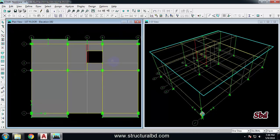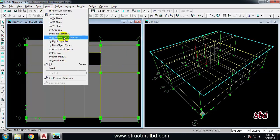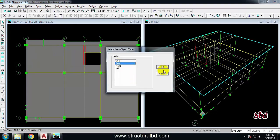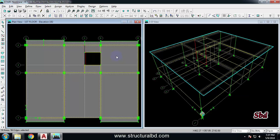There are also other ways of selecting objects. If I want to select the same object type across my whole model, I can go to Select. Say I want to select all the floor slabs of my whole model — I go to 'Area Object Type' then 'Floor', and click OK. All floors including all history will be selected.